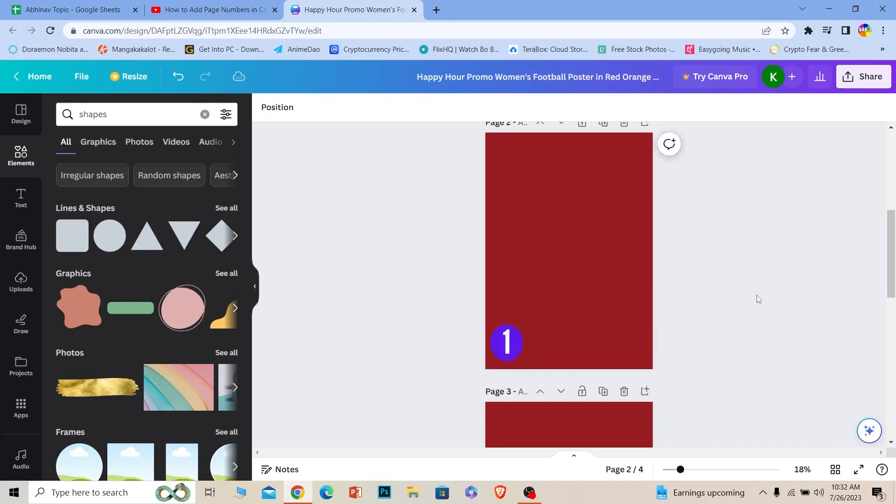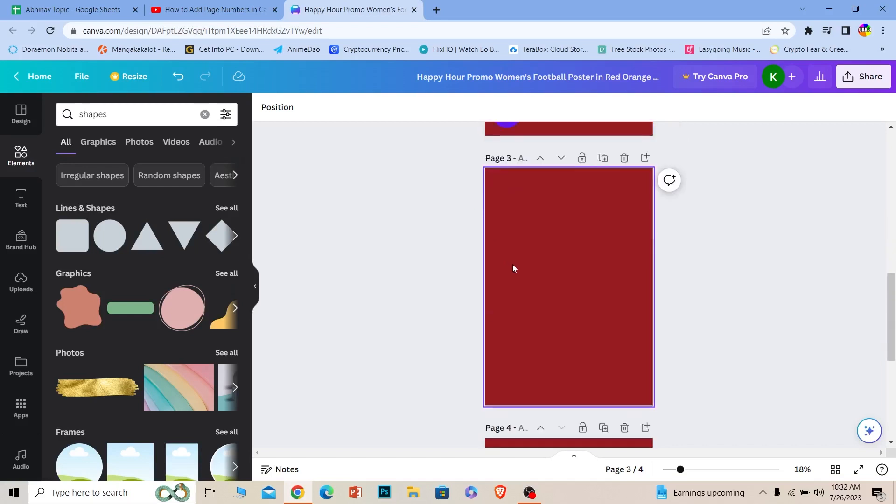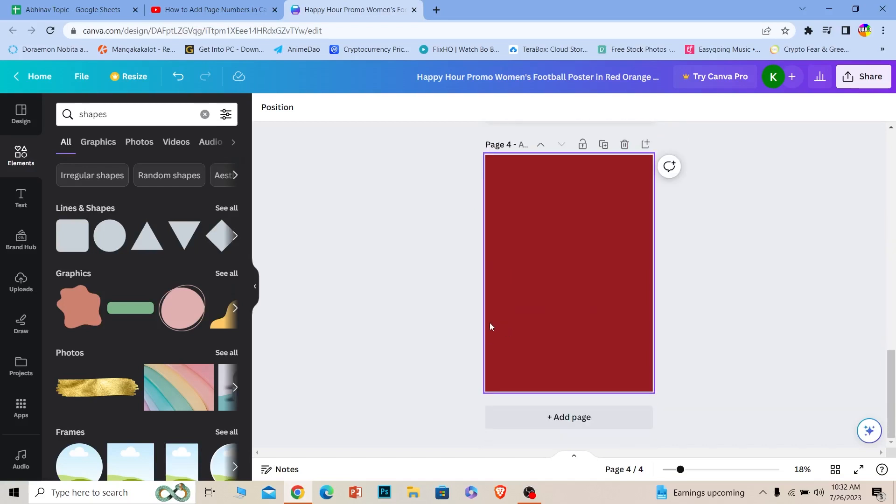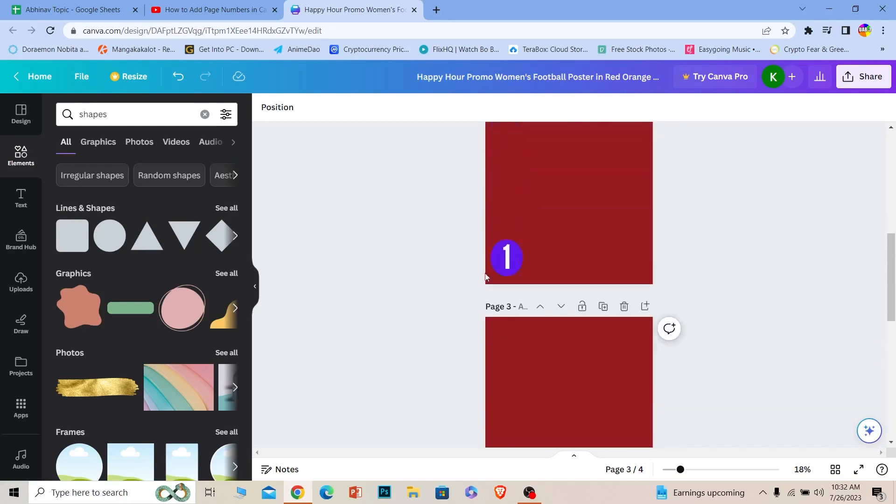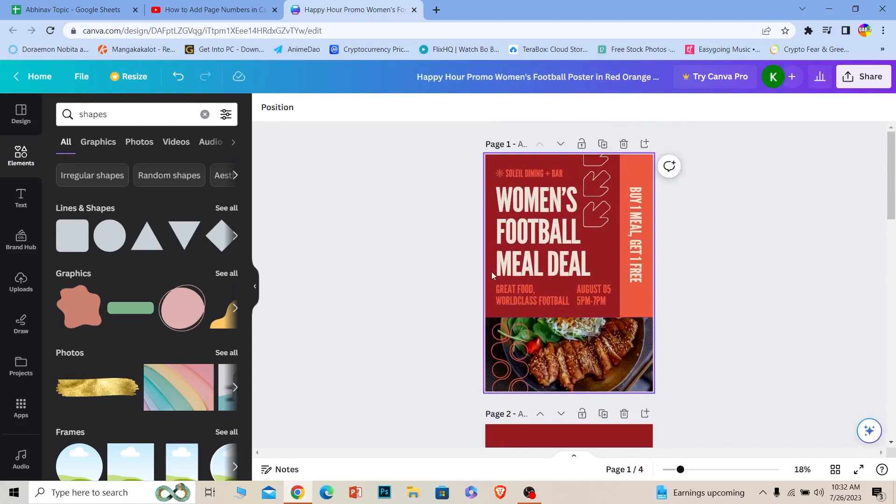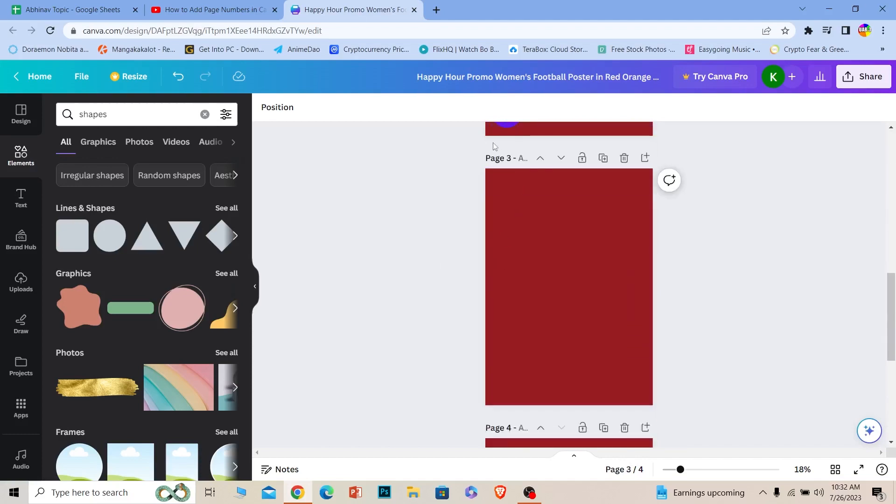Now this is called page one, and just like this you can do the same step for page two, three individually and keep on adding them. There is no auto feature which adds page numbers in Canva, so this is the only thing you can do.